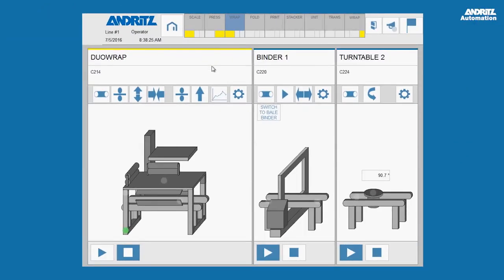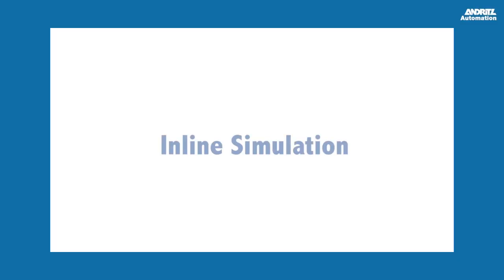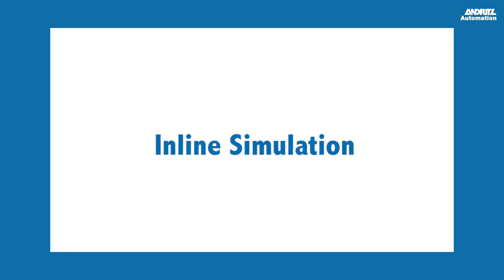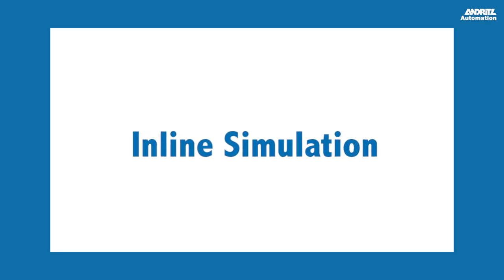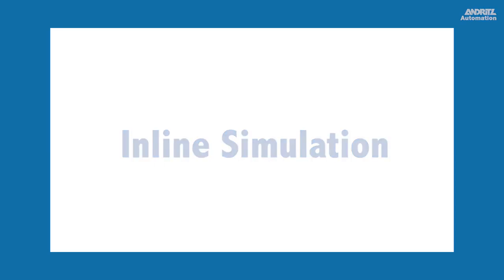In addition, detailed alarm statistics are directly shown on the specific equipment to identify the alarm occurrence frequency. With Andret's inline simulation, startup time is reduced and easy alarm management is integrated at the operator level.